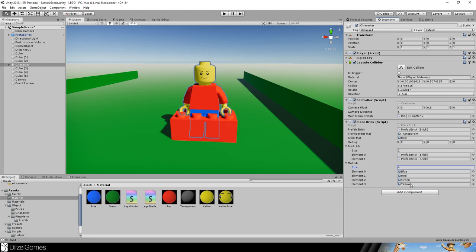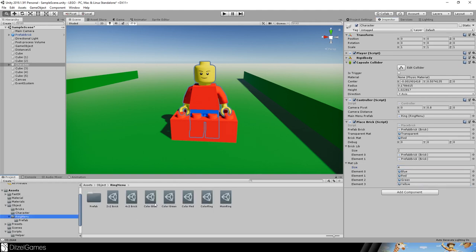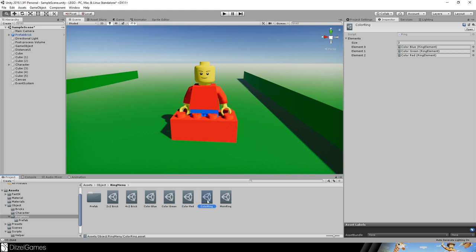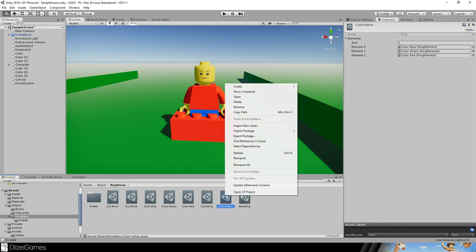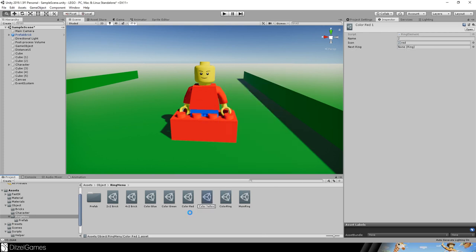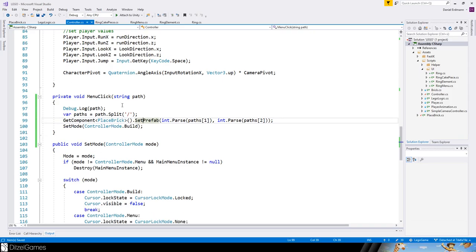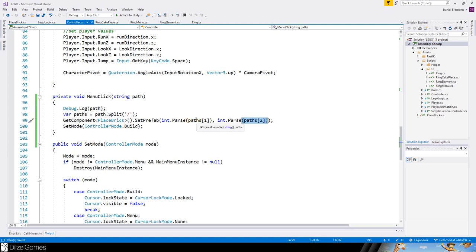Back in the editor, on the character we have the libraries. We have two bricks and four colors. Add prefab bricks and materials in the slots. Make sure the order matches: blue, red, green, yellow. For the yellow color, create a new RingElement called 'color yellow', give it a yellow icon and the number 3, and add it to the coloring ring which now has four elements.